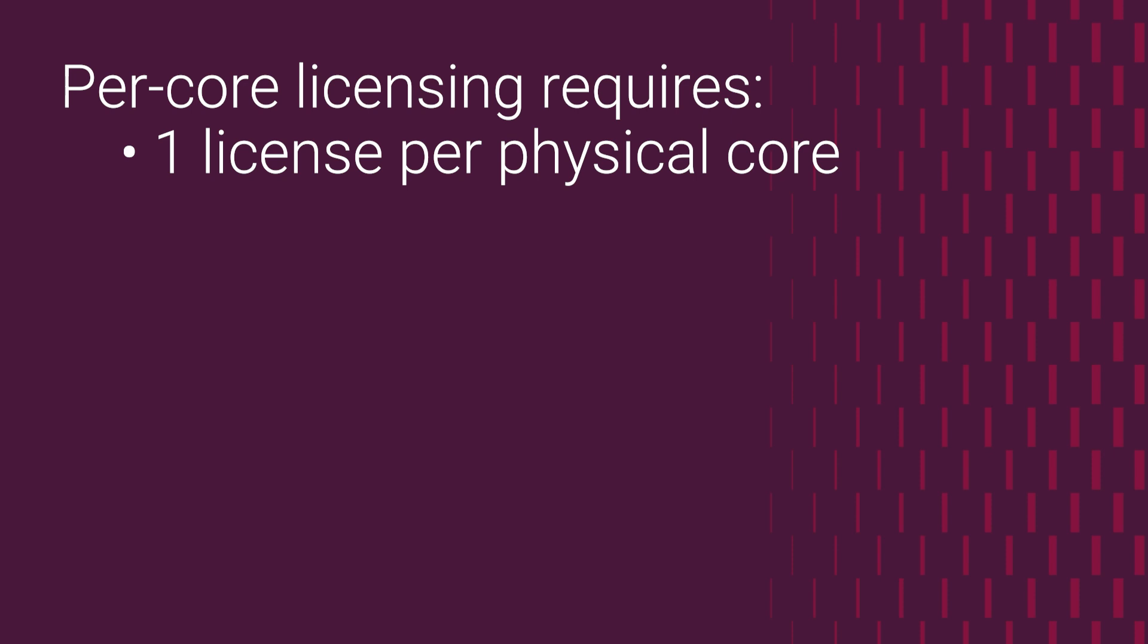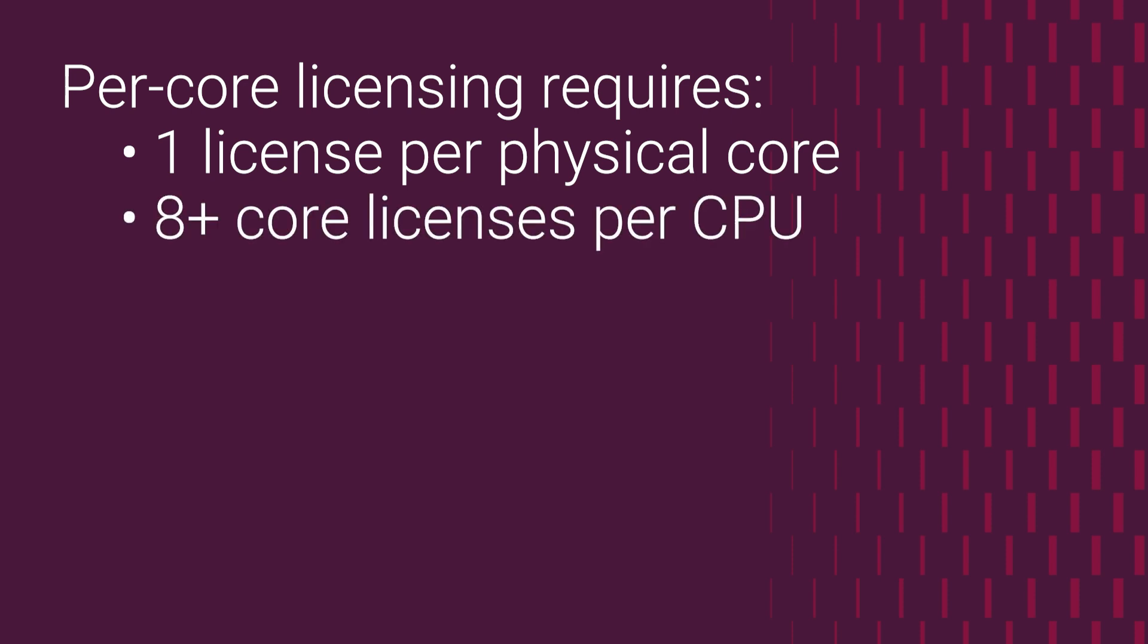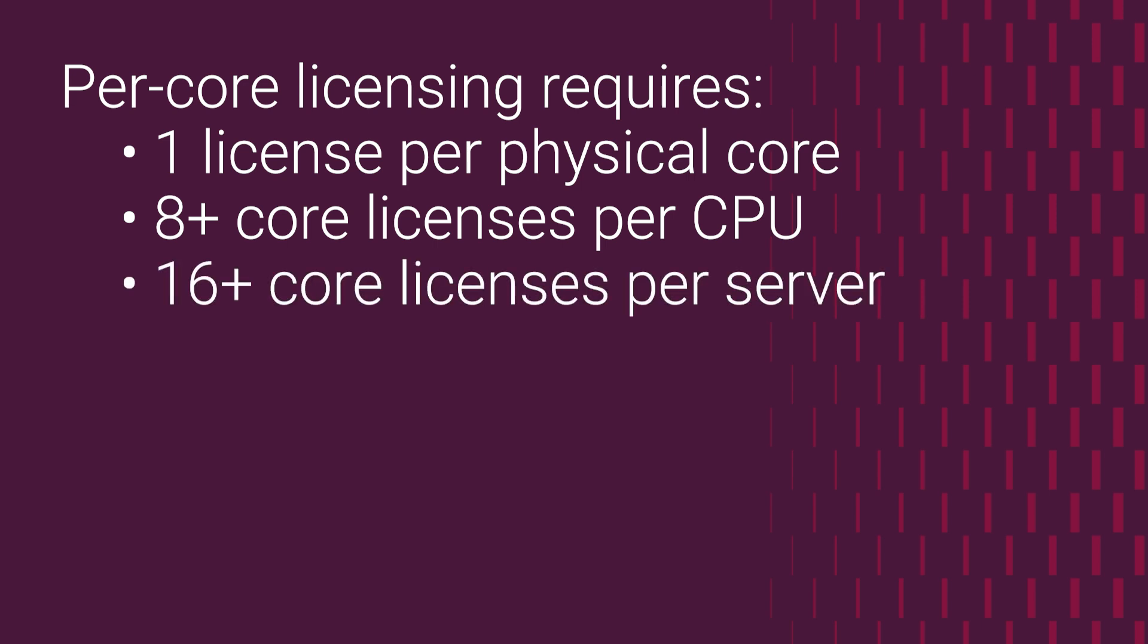There are two important notes here. First, you must license at least 8 cores on each processor, even if you have less cores than that. Second, you must license at least 16 cores on each server, again, even if you have less total cores than 16.